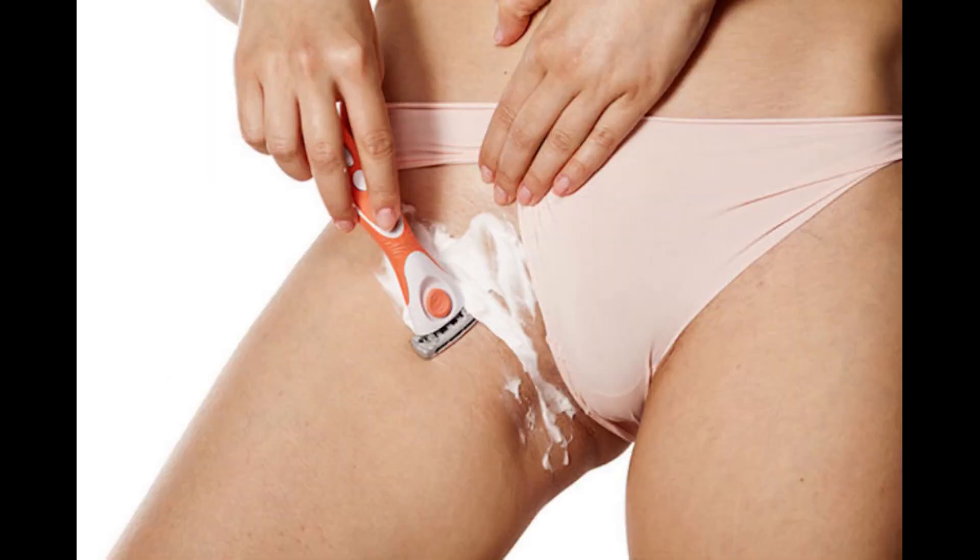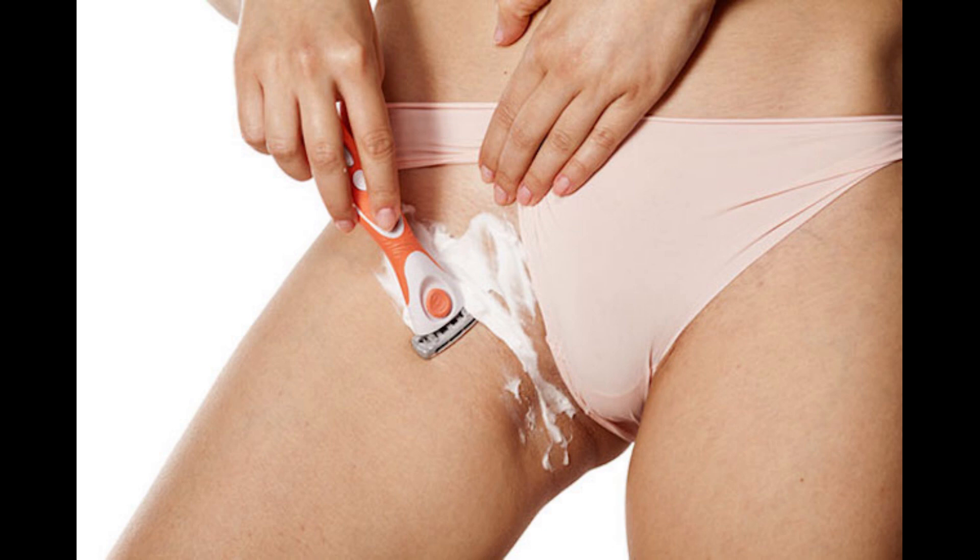If you shave around your pubic area, chances are you might develop a boil at some point in the future, if you do not already have one developing. A boil on or around the pubic area is not only painful